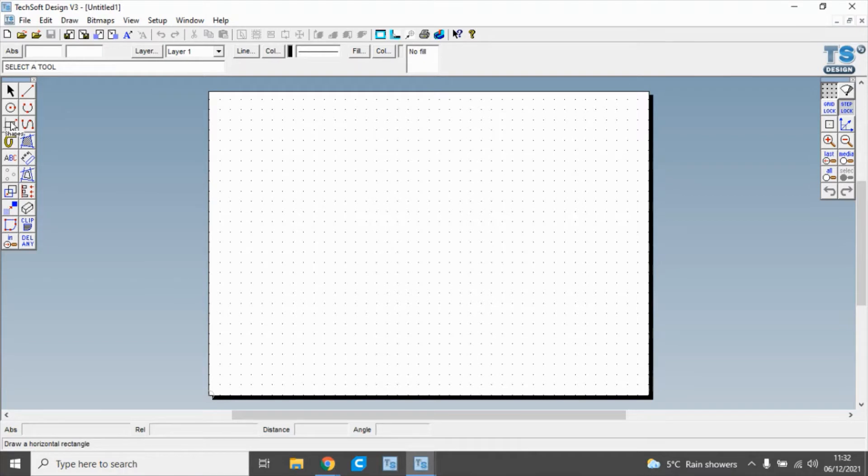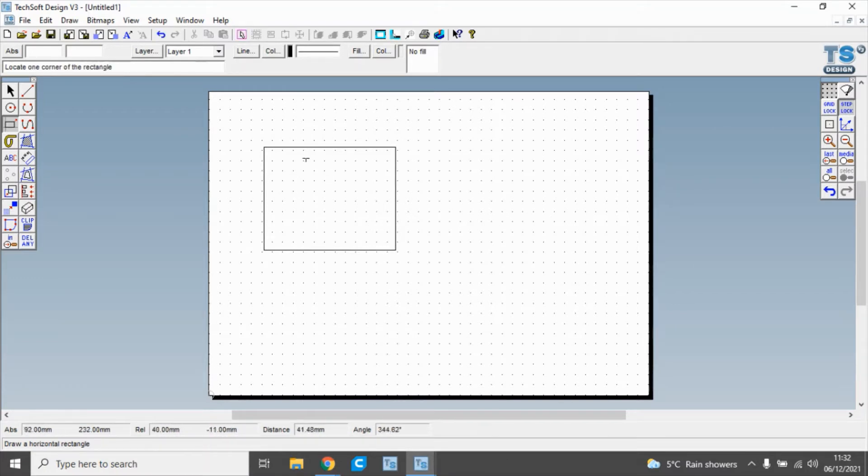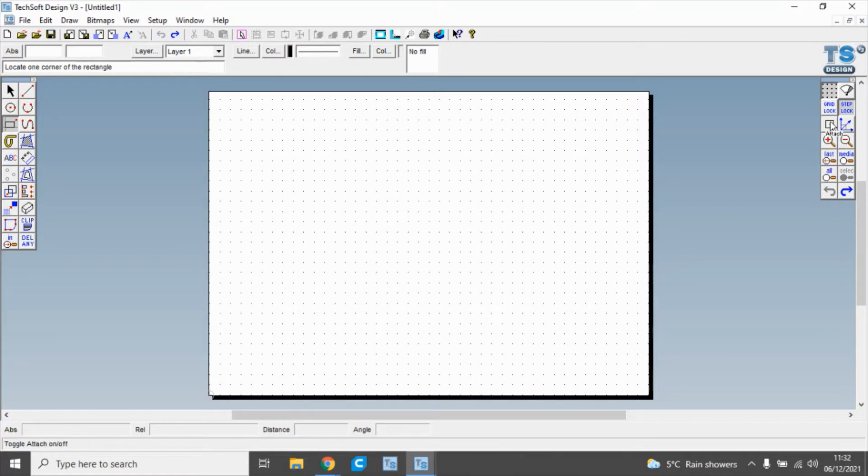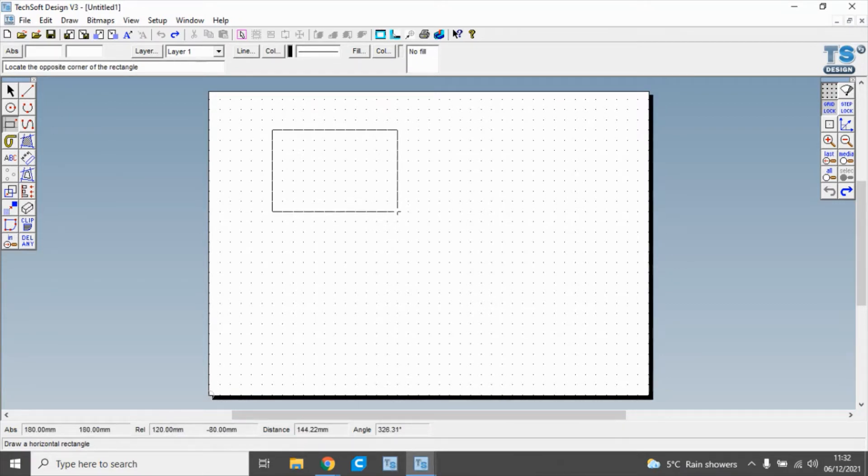If we look at this toolbar here and go to shapes and pick a rectangle, we can see that it just draws onto the paper. If we undo that and click this tab here for gridlock, then when we draw a rectangle it will snap to the grid.